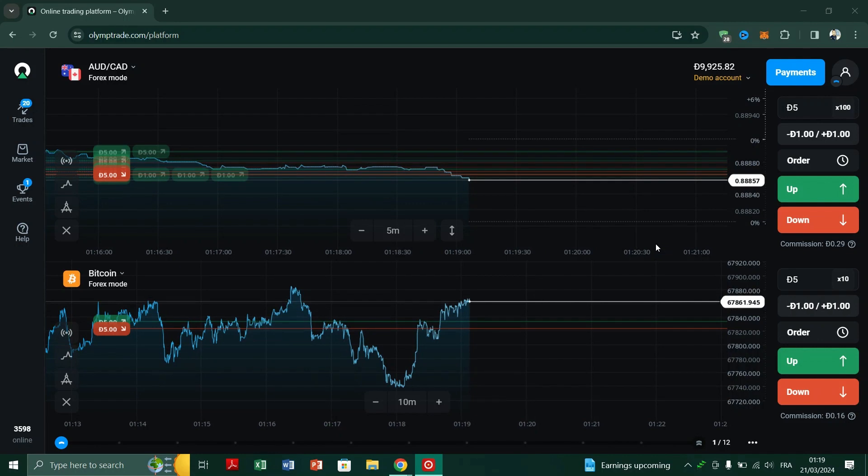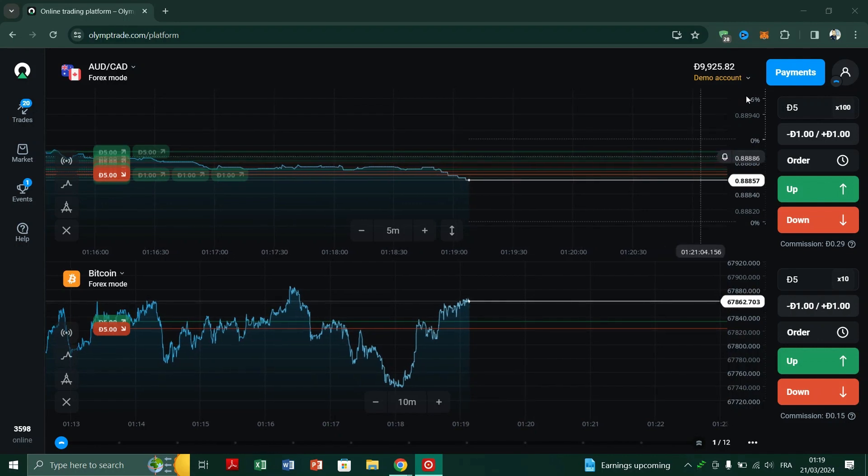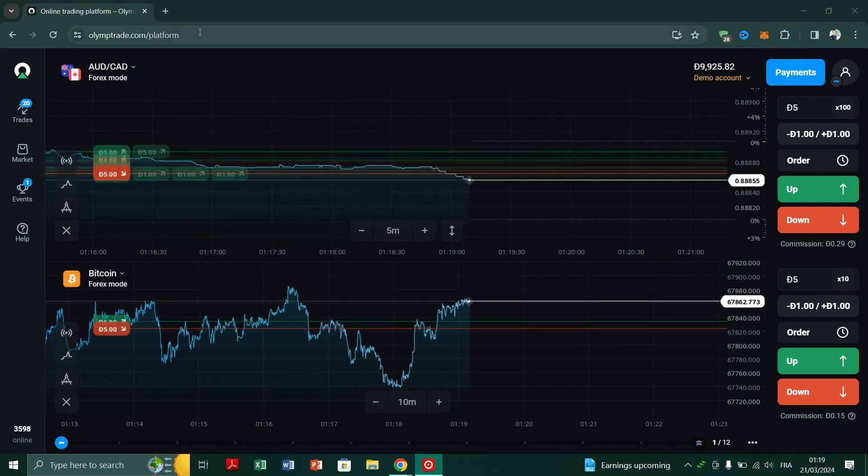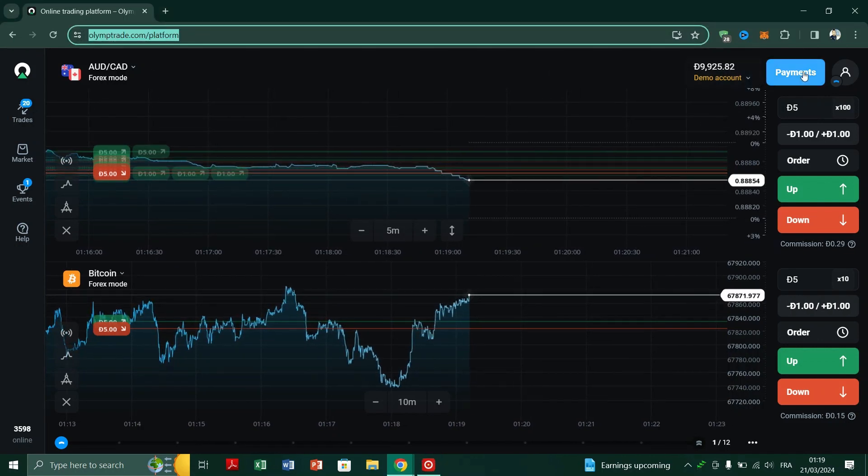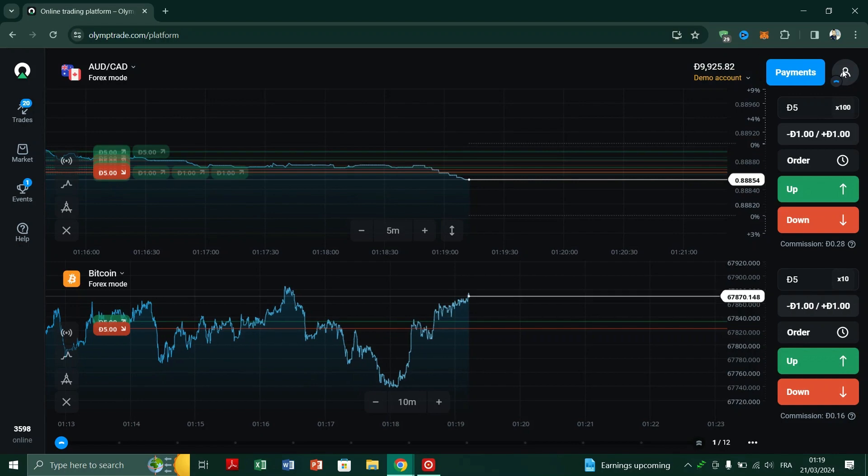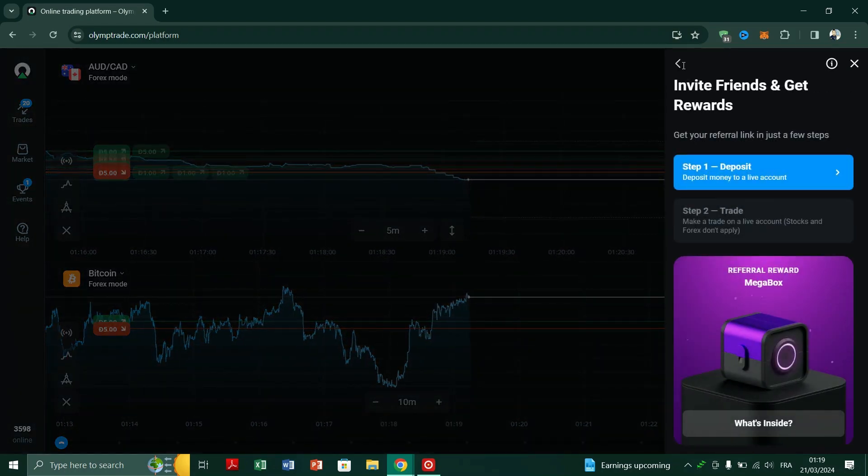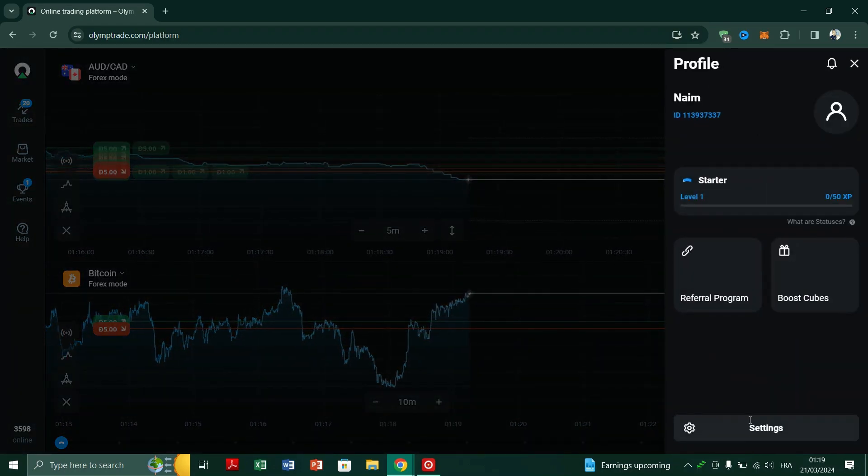First, launch the OlimpTrade app or website and log into your account. Look for the Help section in the main menu.